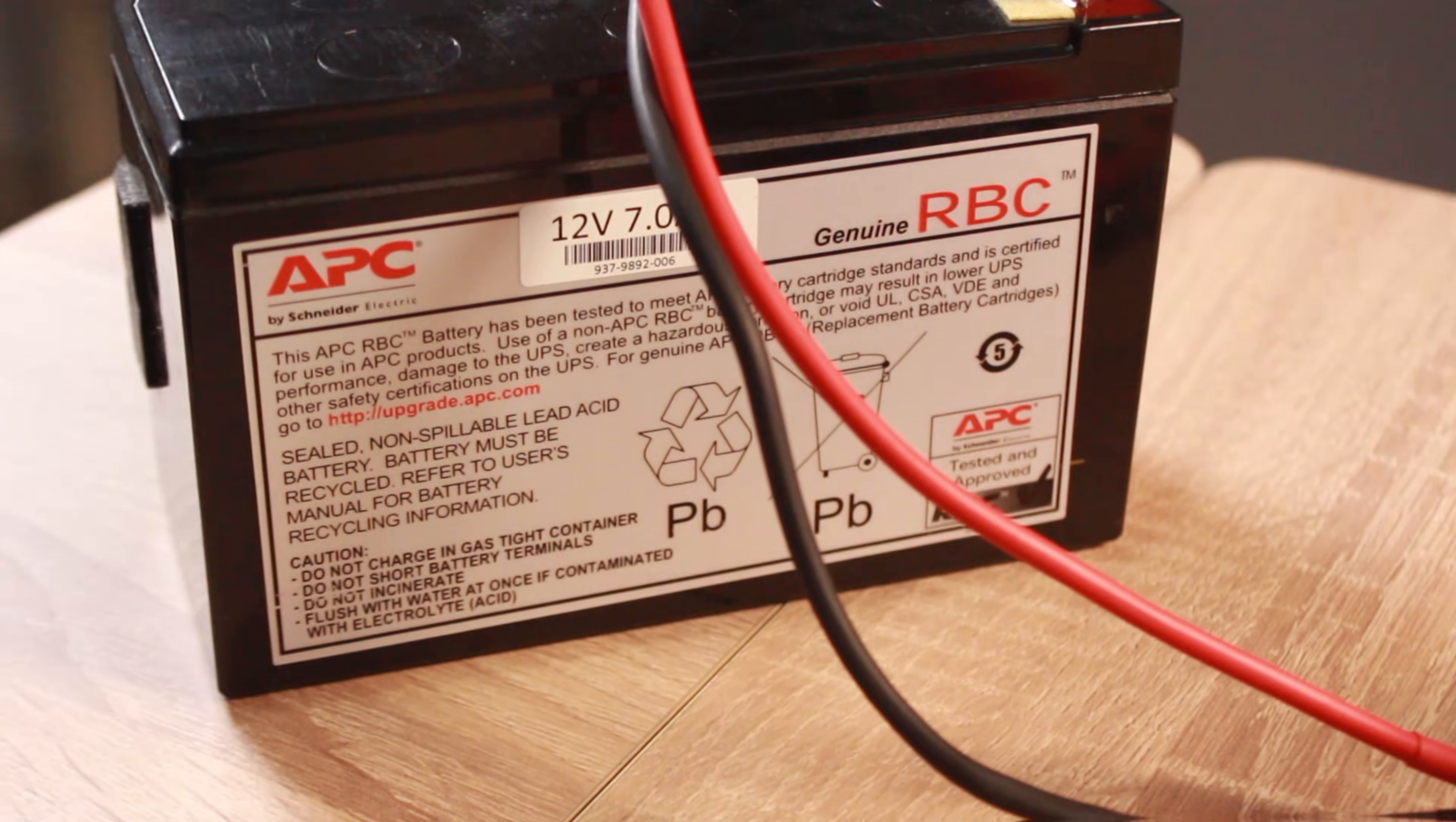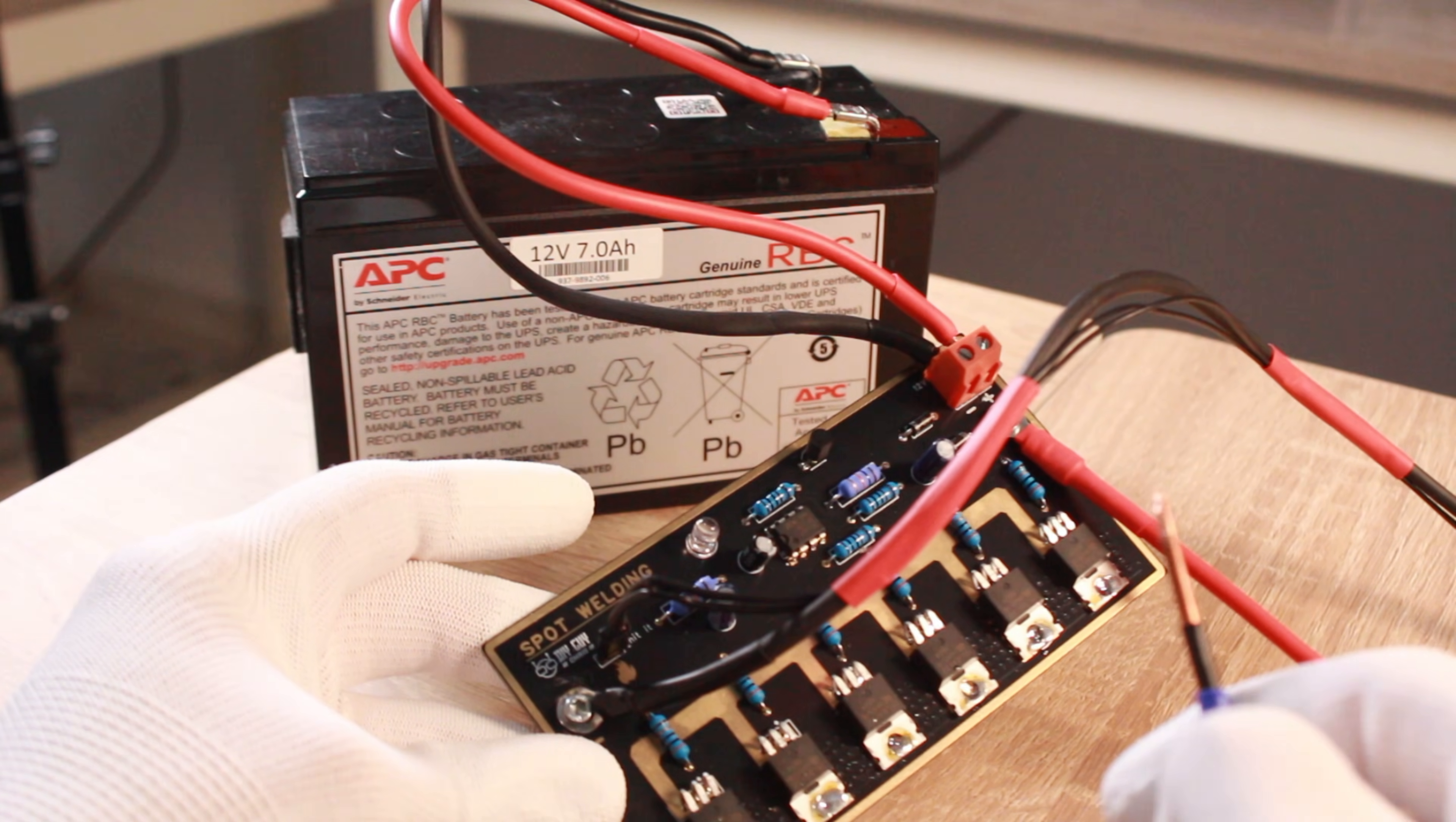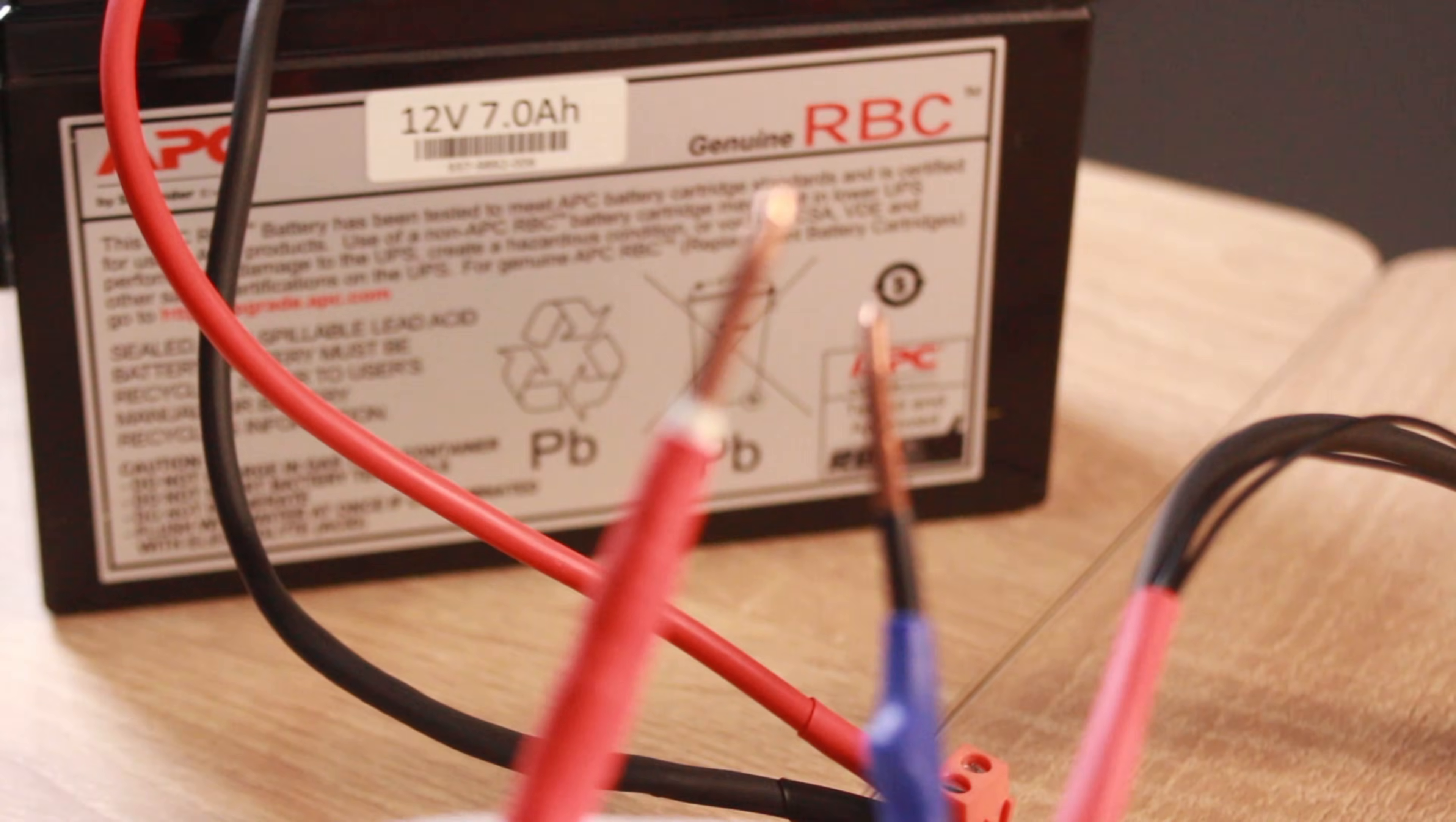Now for the moment of truth, we connect the main power input to our 12V battery. When I press the push button, this LED flashes confirming the NE555 is sending a pulse to the MOSFET gates.